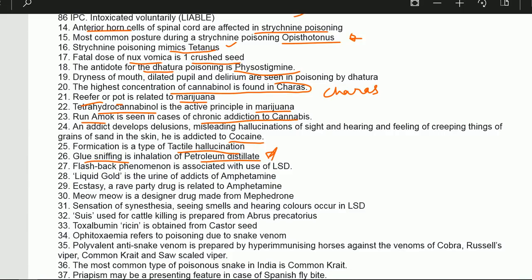Flashback phenomenon is associated with LSD. Liquid gold is the urine of addicts of amphetamine — remember: Aurium means gold, and amphetamine starts with A, so AA: liquid gold is from amphetamine.